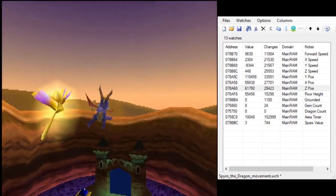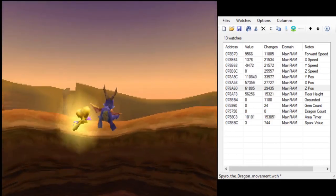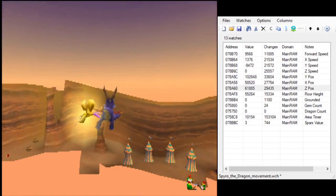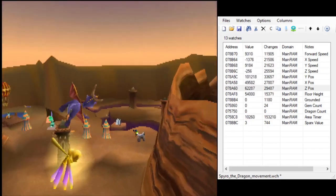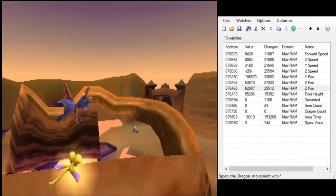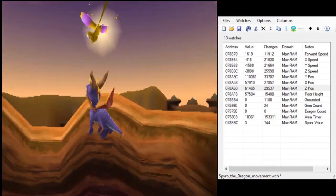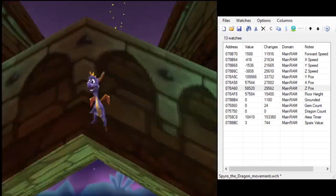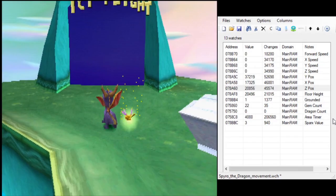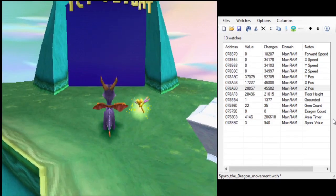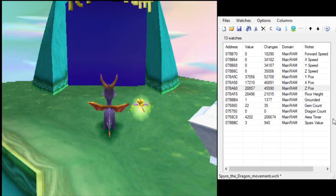So our current theory is that something about the arches not having collision is causing some kind of an error in bounding the portal entrance.